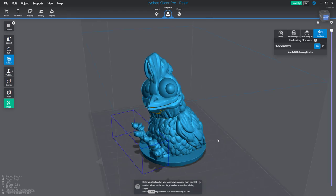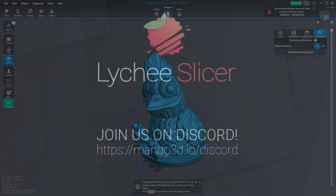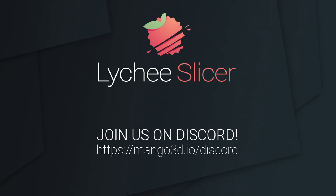We hope you'll enjoy this new feature of Lychee Slicer and it will prevent you from having failed prints because of suction cups. See you in another video. Bye bye.